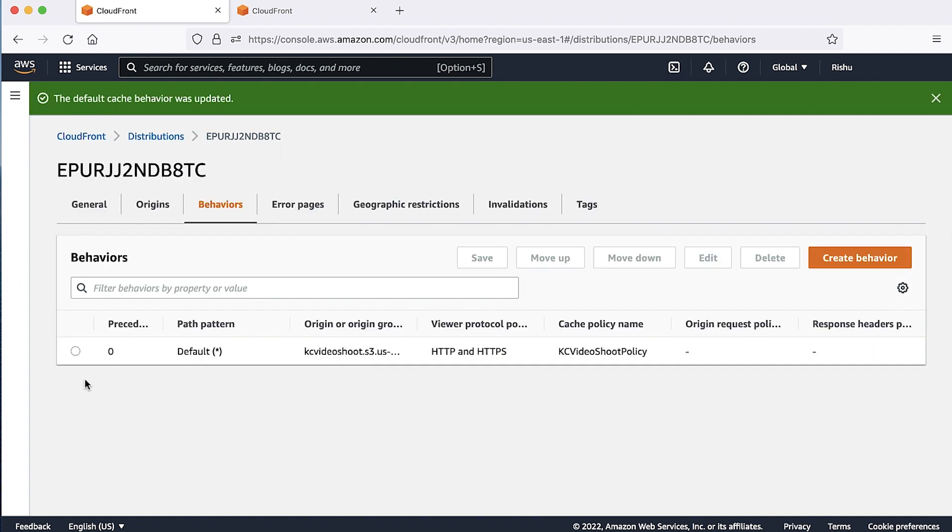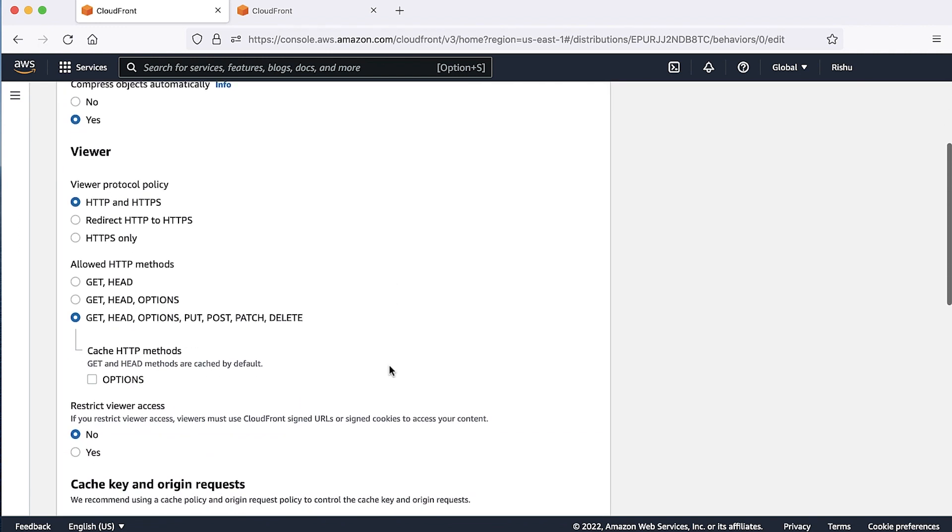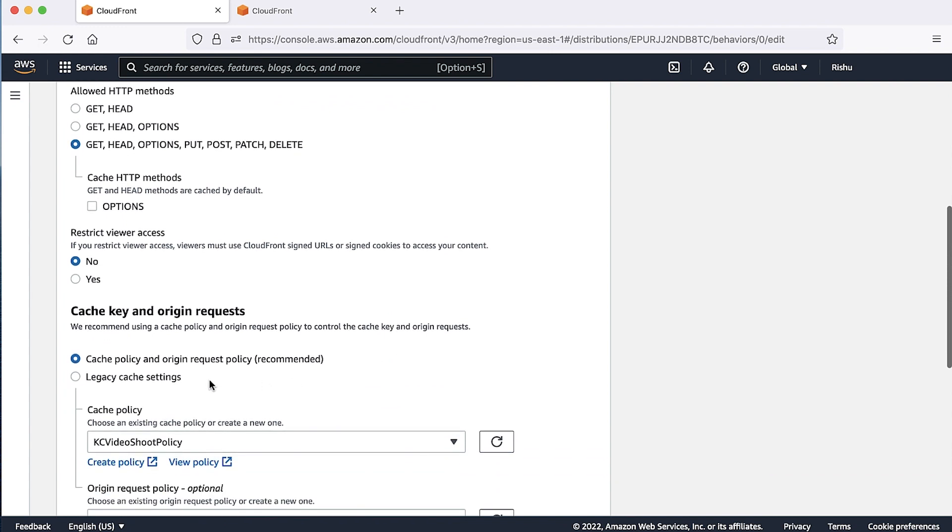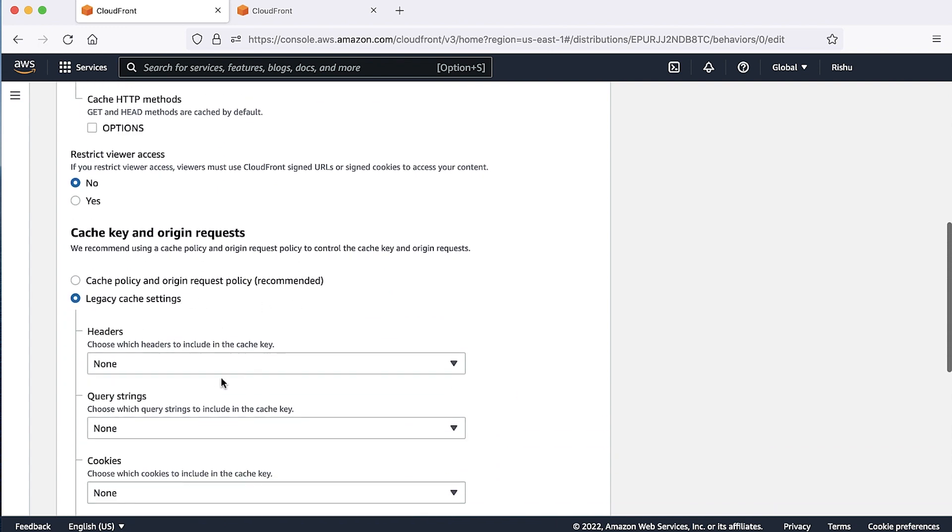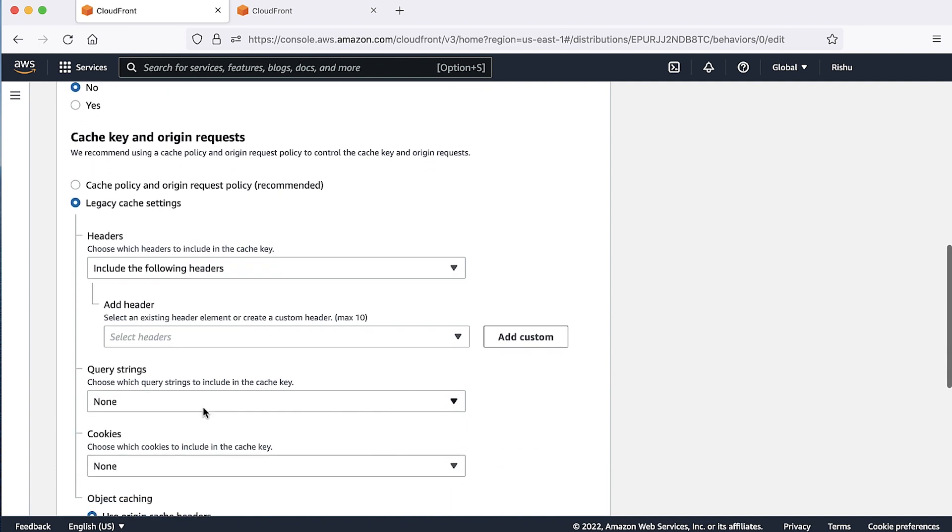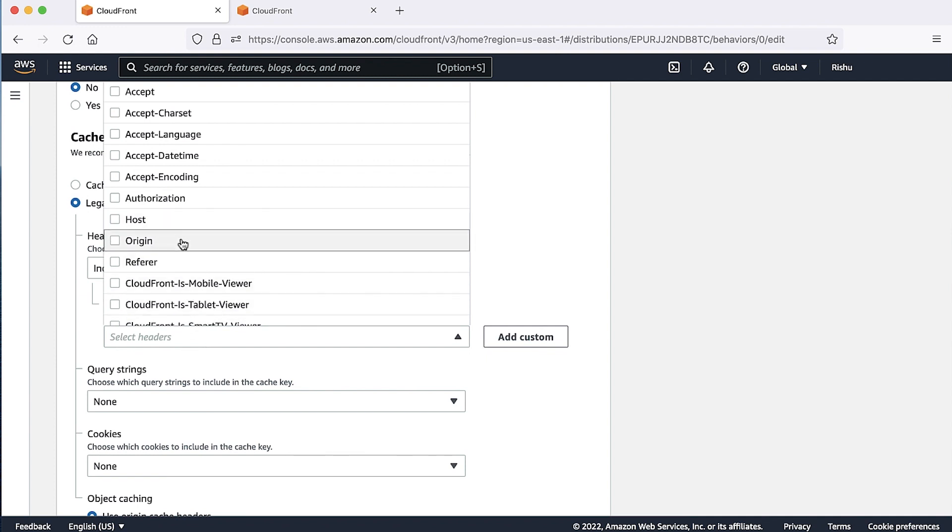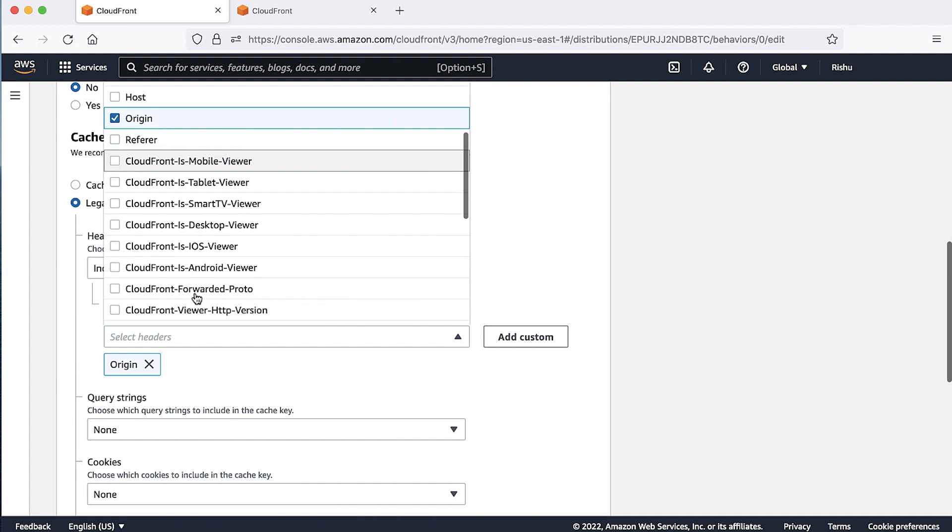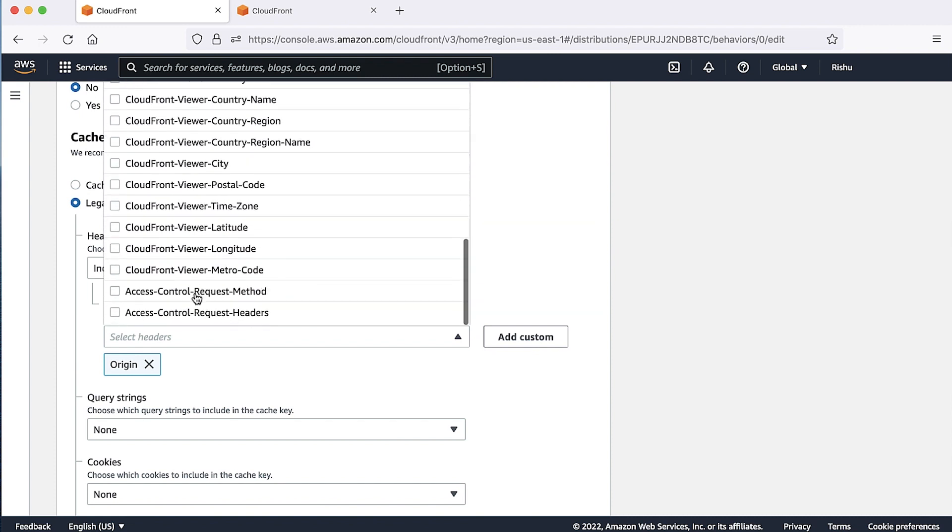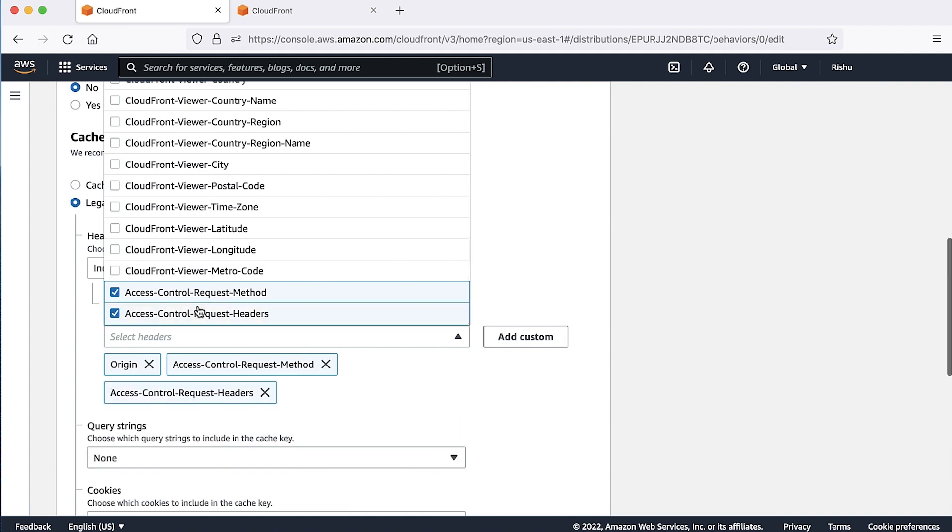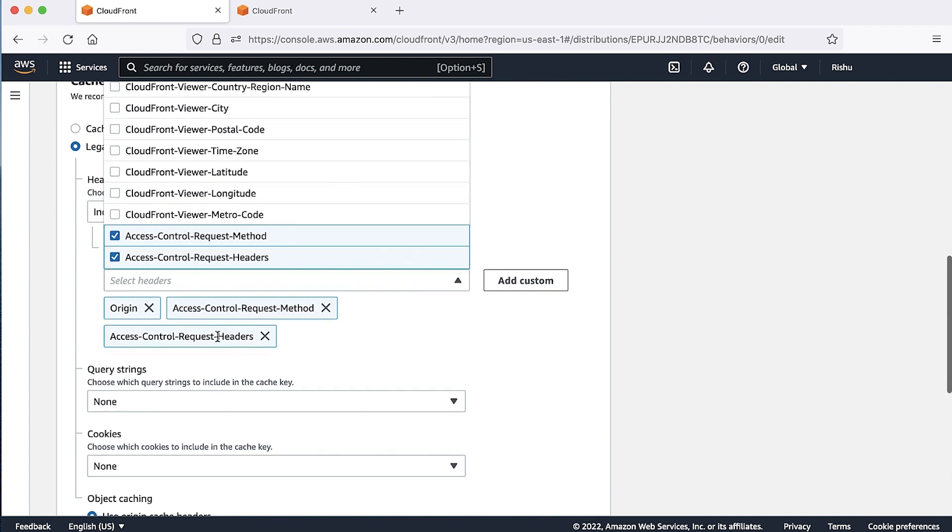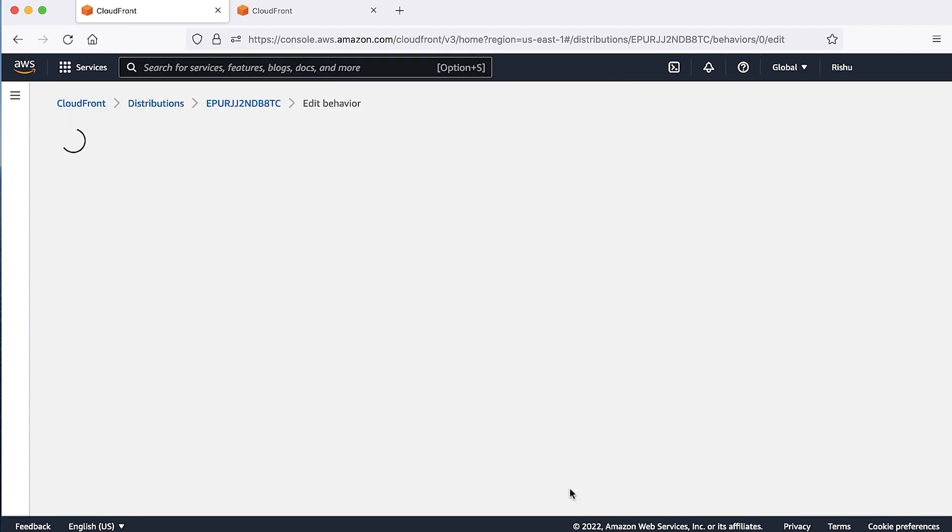If you are using legacy cache settings, then follow these steps. Select the headers option from the drop-down list, select the option include the following headers. Then from the list of headers, choose the following headers, along with any headers that you want to allow in the headers to be forwarded to origin. Origin, access control request headers, access control request methods. Choose save changes and you are done.